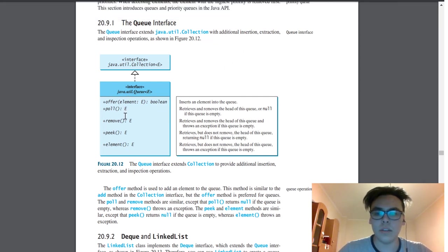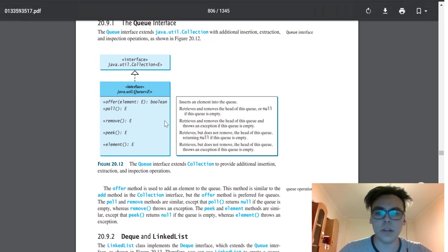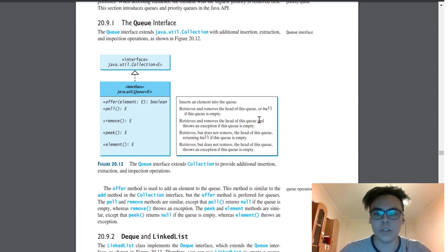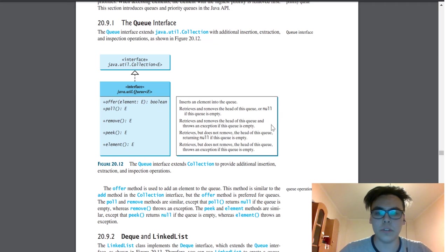The next two are Poll and Remove. Both of them are dissimilar, but Poll retrieves the head of this queue if this queue is empty, and Remove retrieves the head of this queue and throws an exception if this queue is empty. The next two are Peek and Element.